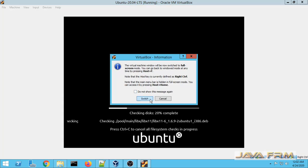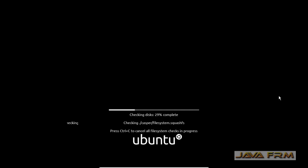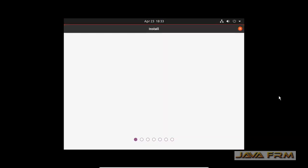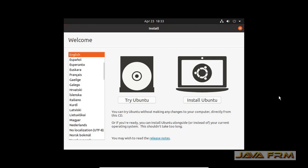Ubuntu 20.04 Long Term Support Edition ships with GNOME desktop version 3.36. This is the new look of Ubuntu 20.04 long term support. The install screen has appeared, and I am clicking the button 'Try Ubuntu'.